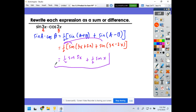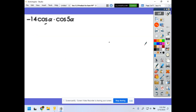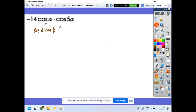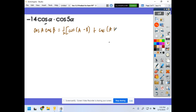Now let's do this one: negative 14 cosine(α) times cosine(5α). For this I'm going to use the formula: cosine(a) cosine(b) equals one-half of cosine(a − b) plus cosine(a + b).